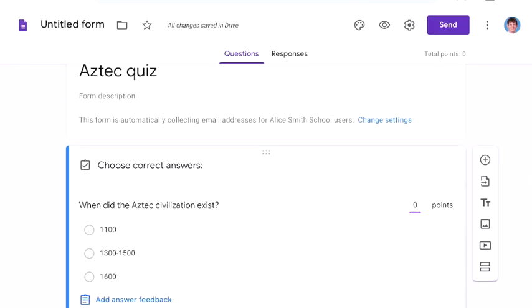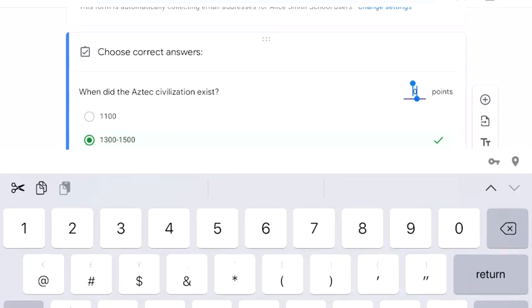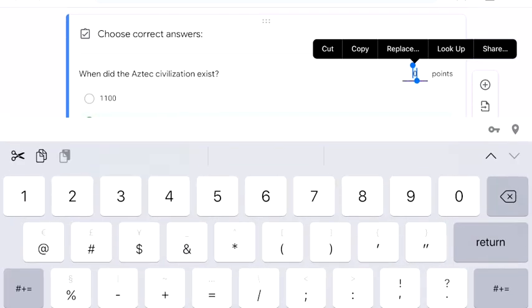Now we need to add in an answer key, and what this means is we tell the iPad which one is the right one and I'll put in some points. It's nice to get some points, so I'll put in five and done.